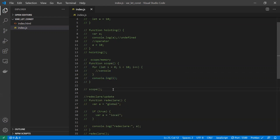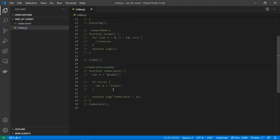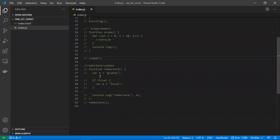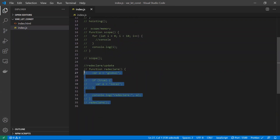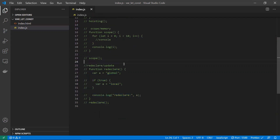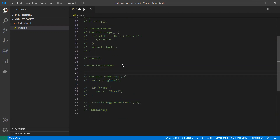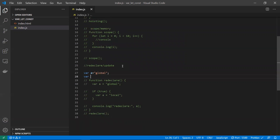That's the main disadvantage of using var — memory is allocated until the function ends even when the work is done. Now for redeclaration: with var, you can declare a variable 'a', then redeclare it again with var and change its value. This redeclaration is allowed for var.